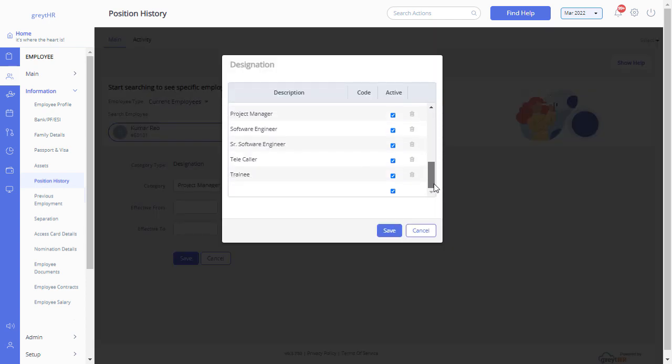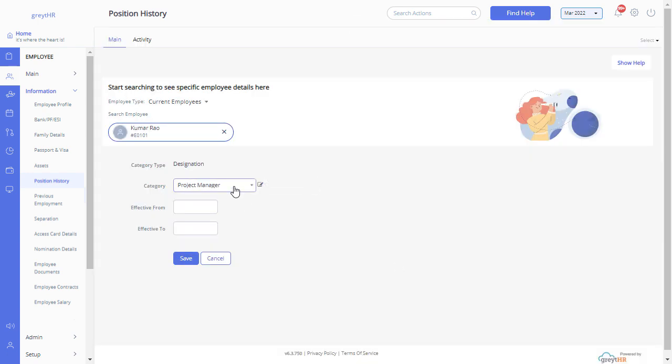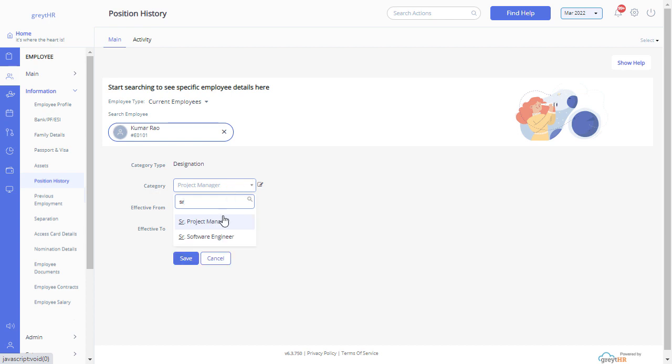Scroll down, make your entry and save the changes. Now you can see the newly added designation in the category dropdown list.